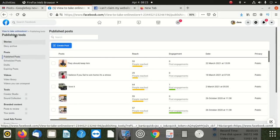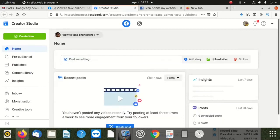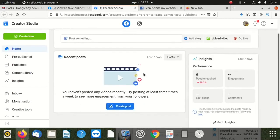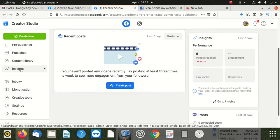Did I click the right thing? Publishing Tools - yes. Publish Post, Publish Schedule. Let me go to Creator Studio. When I'm here - Recent Posts. Monetization, monetization.